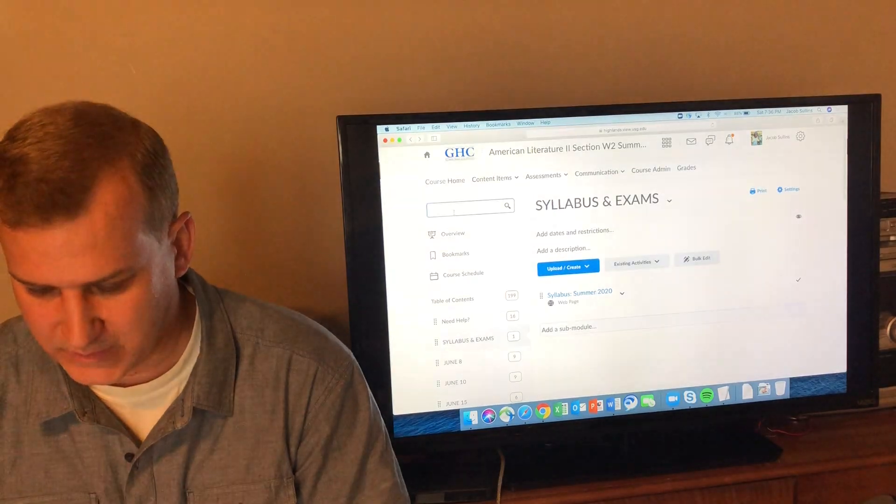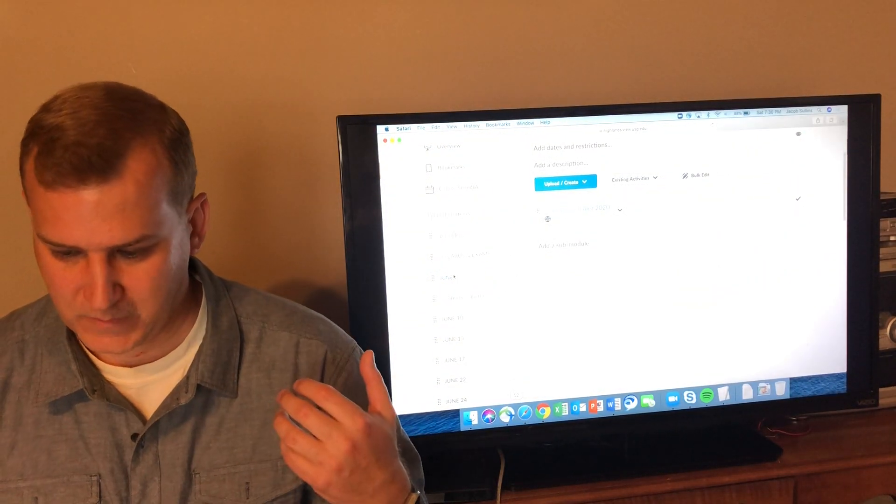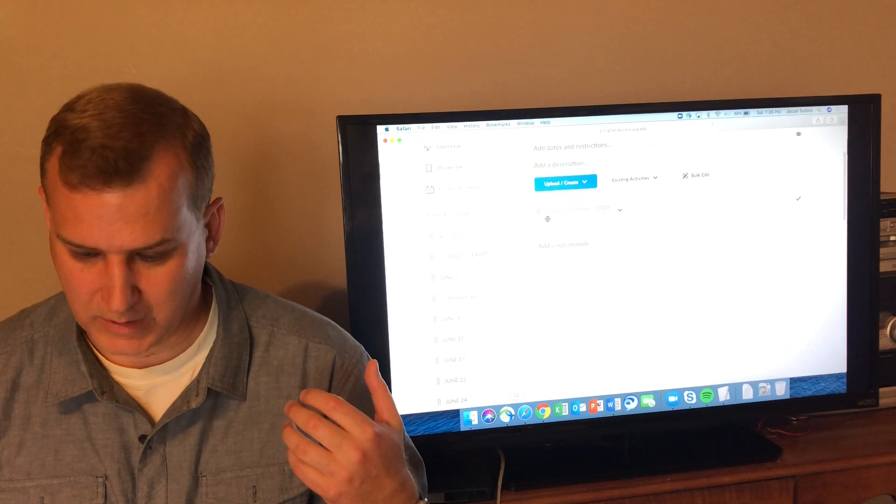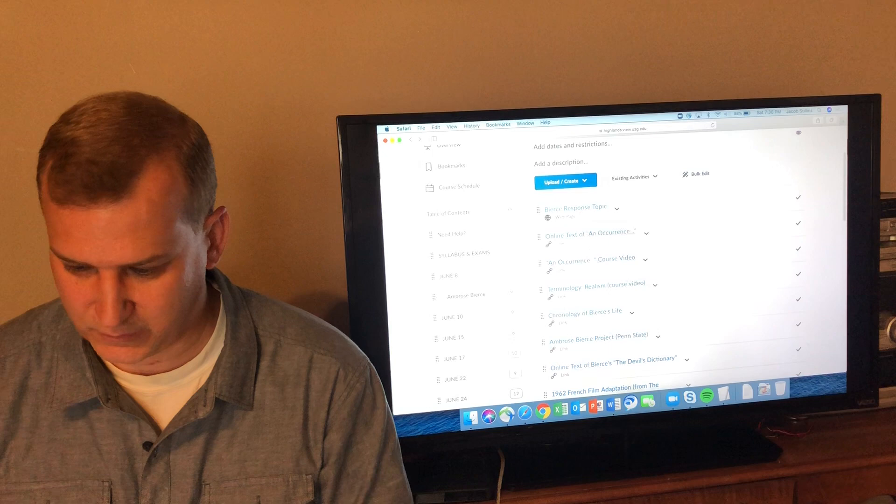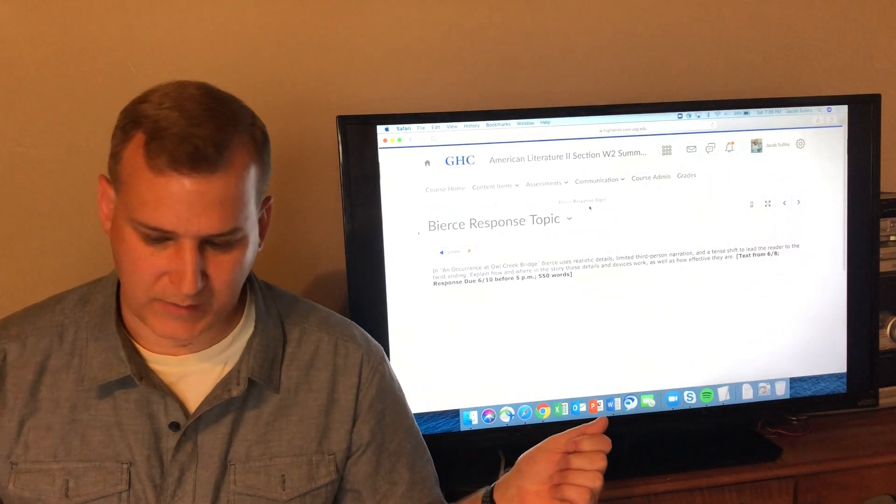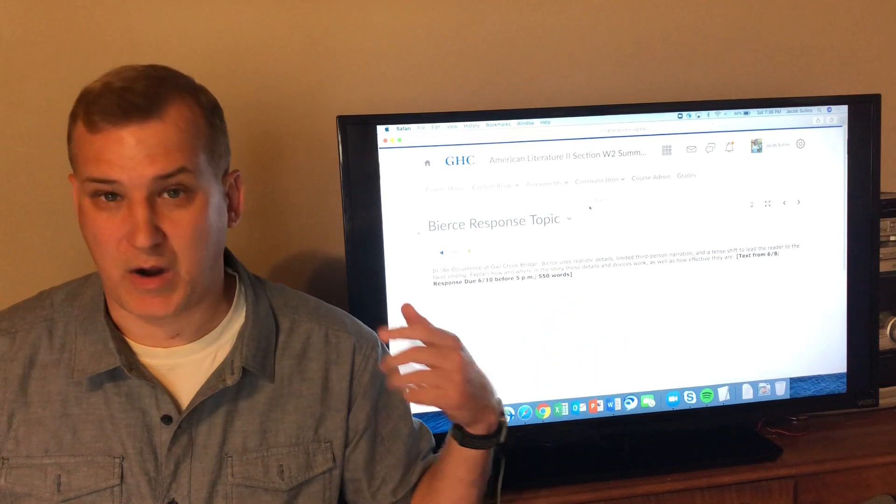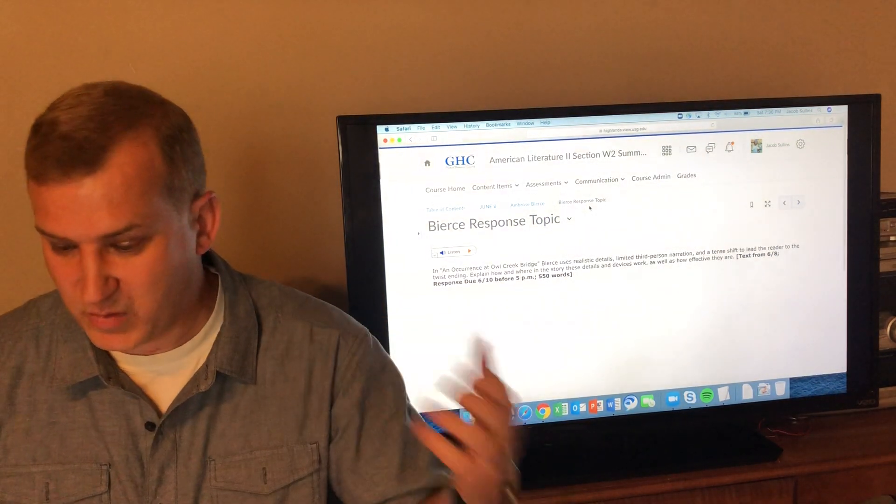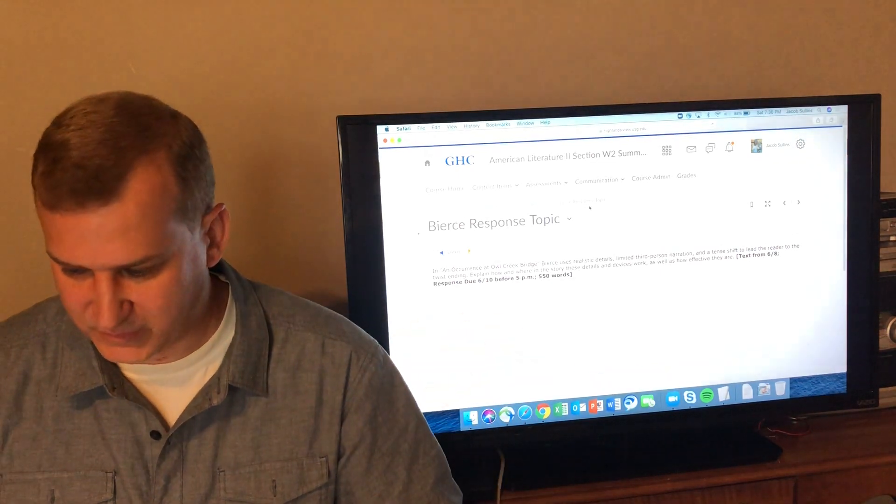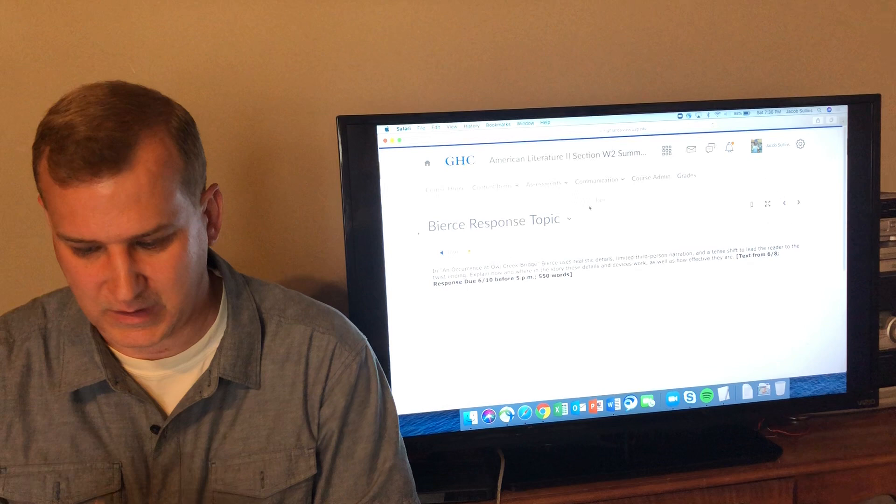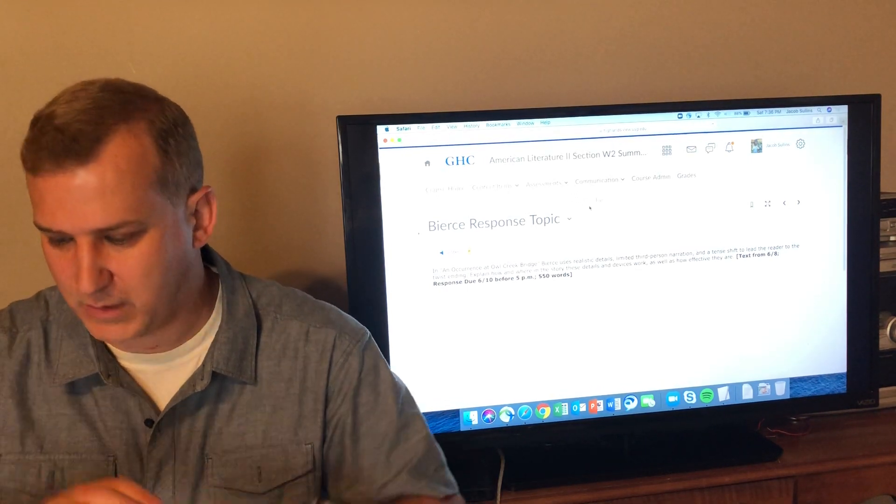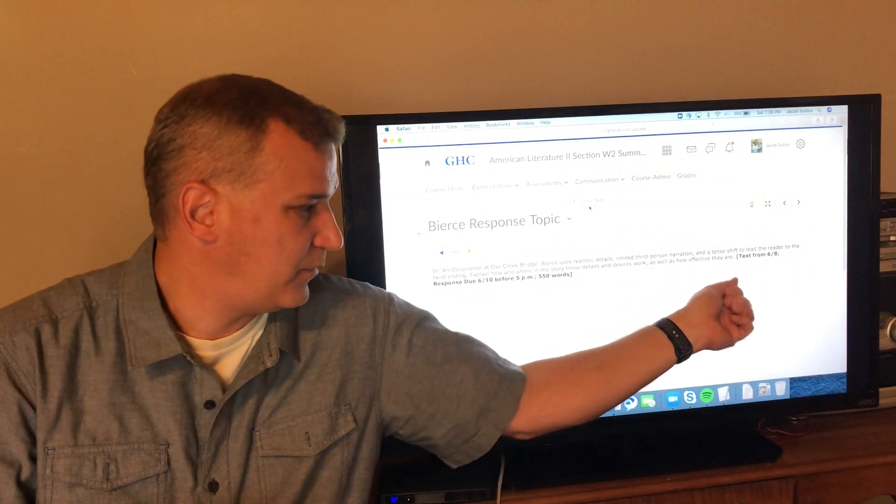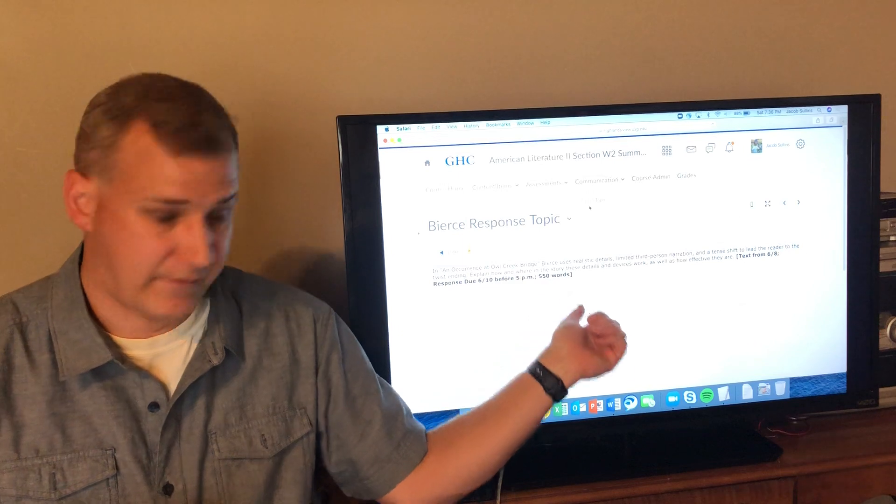Let me go back into D2L and show you the assignments for the course. The first thing under each writer, and the first writer for the semester is Ambrose Bierce, is a response topic. Each of those response topics gives you a prompt if you want to write this paper. In the case of An Occurrence at Owl Creek Bridge, it says Bierce uses realistic details, limited third-person narration, and a tense shift to lead the reader to the twist ending. Explain how and where in the story these details and devices work as well as how effective they are.